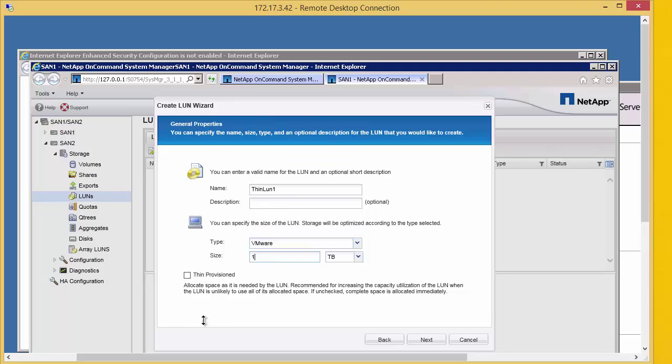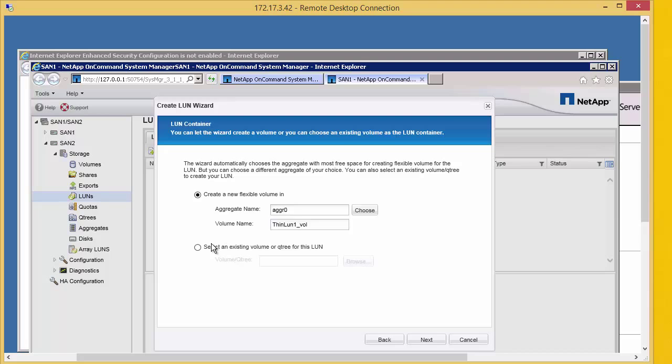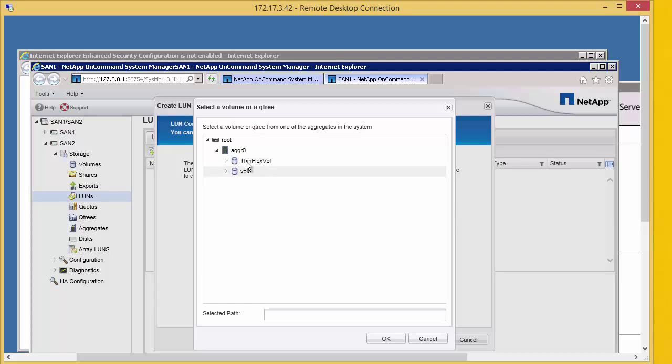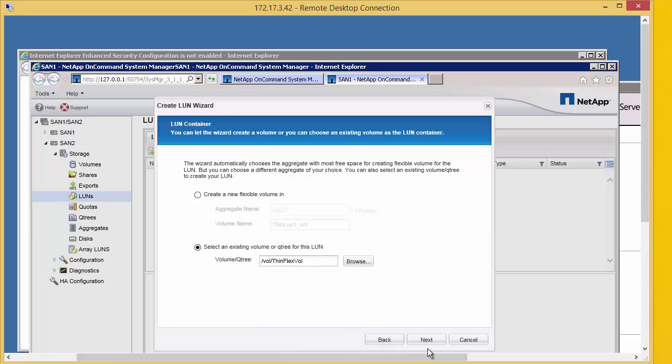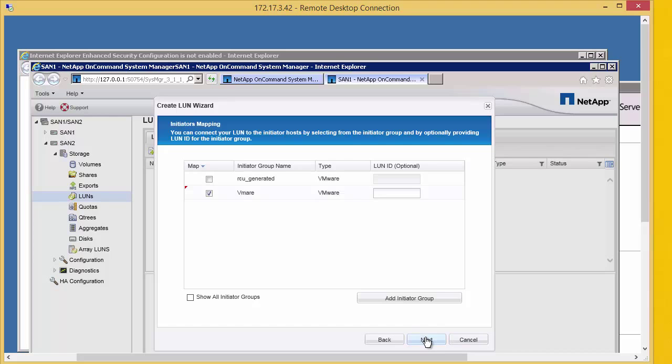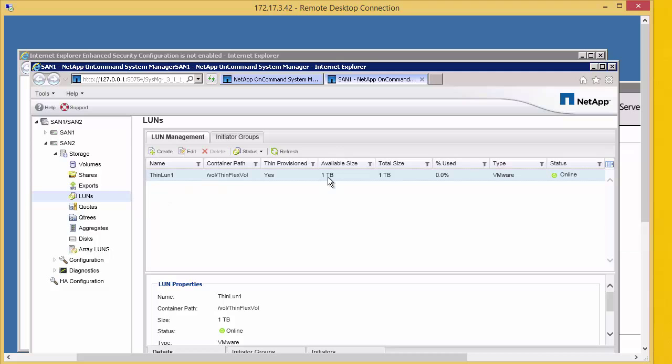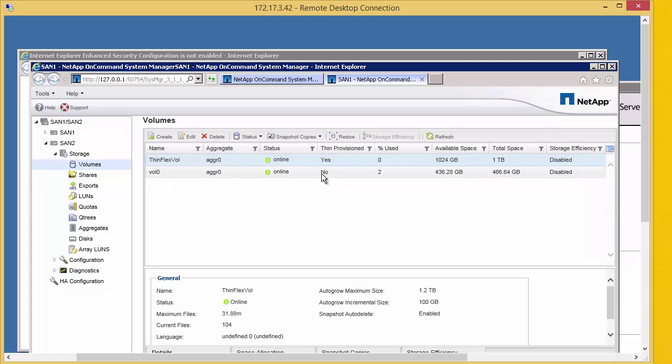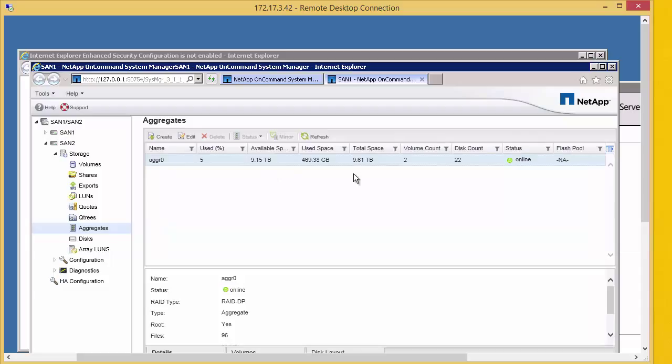We're going to create this at 1 terabyte and we're going to thin provision this. We're going to pop it into our volume which is 1 terabyte big. We check the aggregate and again 5% used, half a terabyte space used. So far nothing has been taken from the physical disks. Now let's go and create our data store.